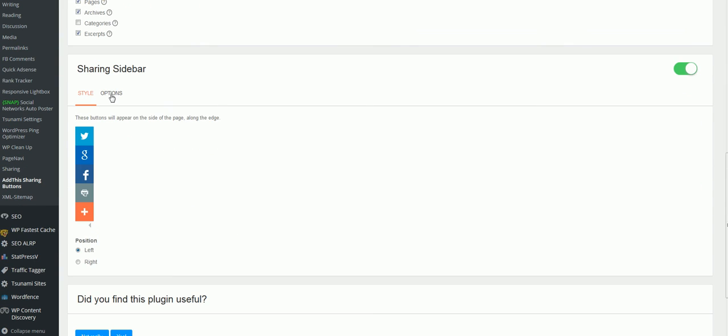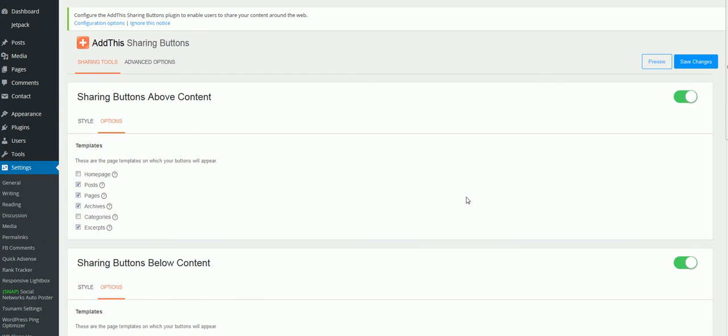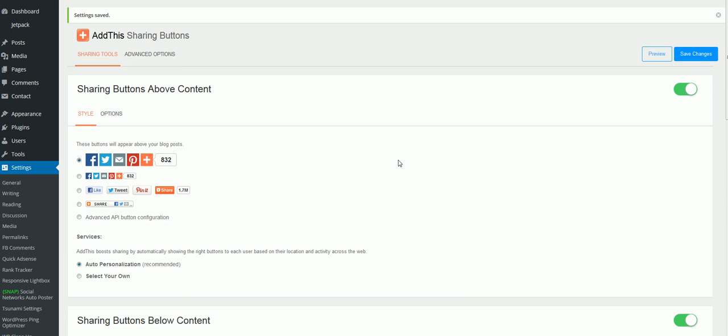This one right here can just stay the way that it is. Then click Save Changes. All right, so this is set up.